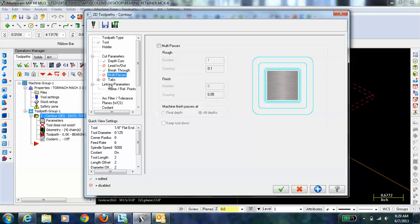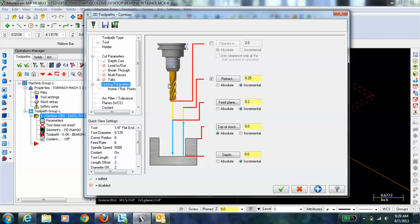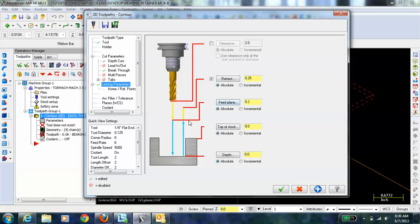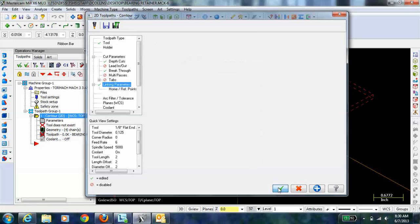We're not going to worry about tabs here. We're just going to cut the parts out. The final thing that we're going to look at is the linking parameters. What I recommend you do in this first part is just always use absolute here in the different positions. Here we have the retract height. Here is the feed plane, which is 0.001 above the part. And then the top of the stock is right at 0. So we're going to go down into the material. So we're going to go negative 0.125, or the thickness of the material. And then I'm going to just hit the check mark to hit OK.